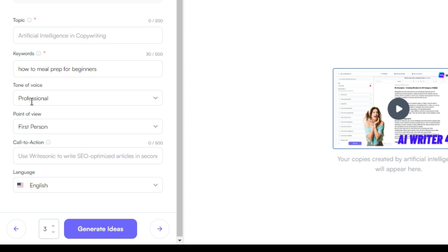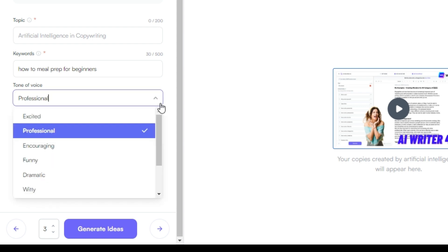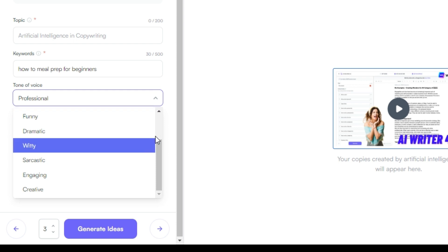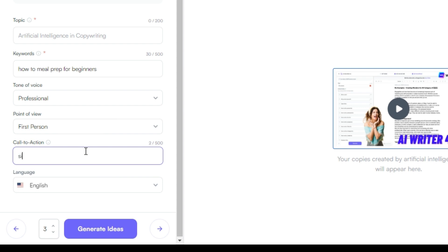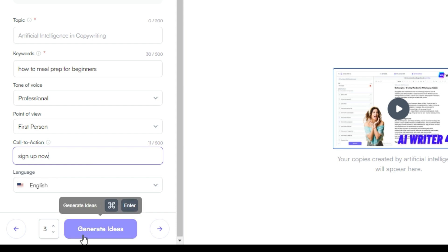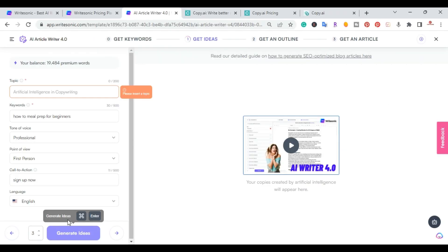It has 'how to meal prep for beginners' pre-filled and then Tone of Voice set to Professional. You can choose from encouraging, fun, dramatic, witty, sarcastic, engaging, and creative. I'll keep it Professional, set Point of View to First Person, and for Call to Action I'll put 'Sign Up Now' so it gets added at the end of the article. I'll hit Generate Ideas.